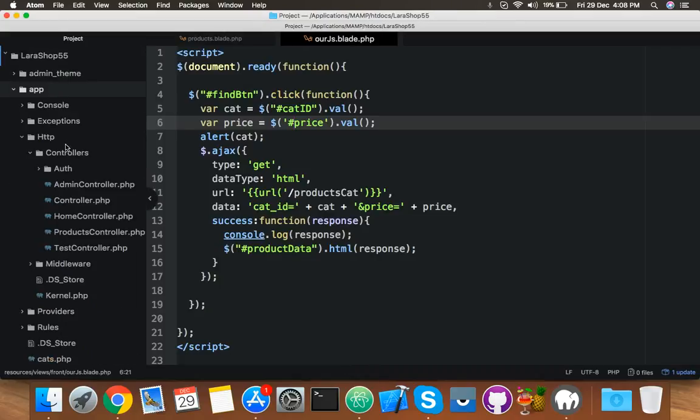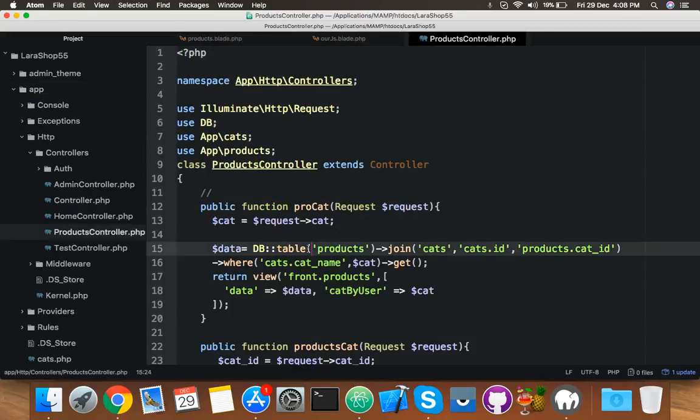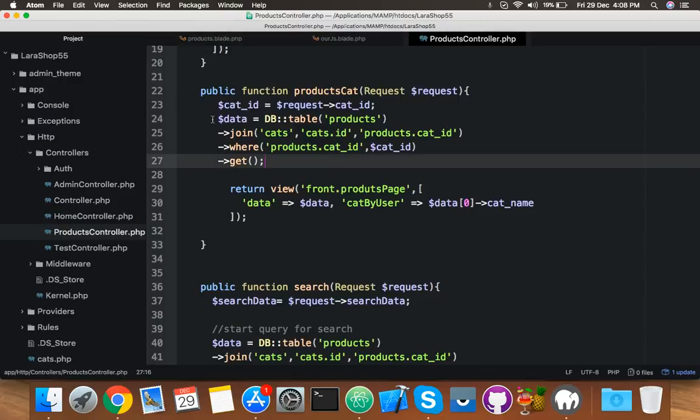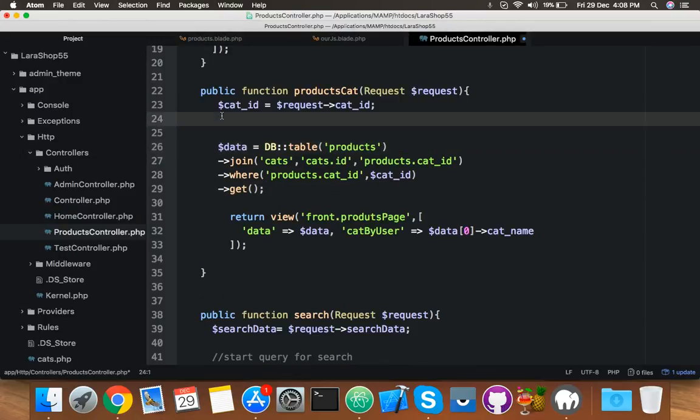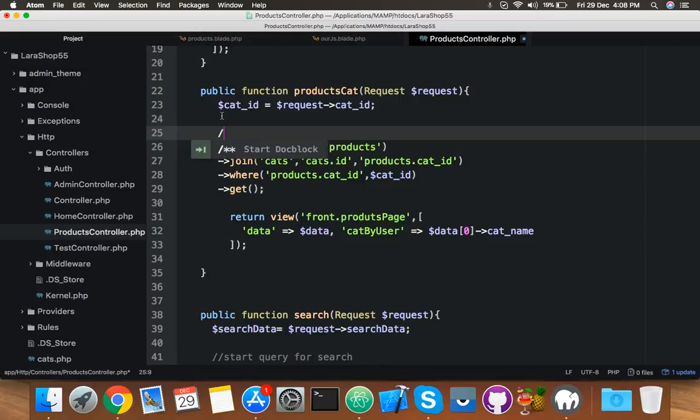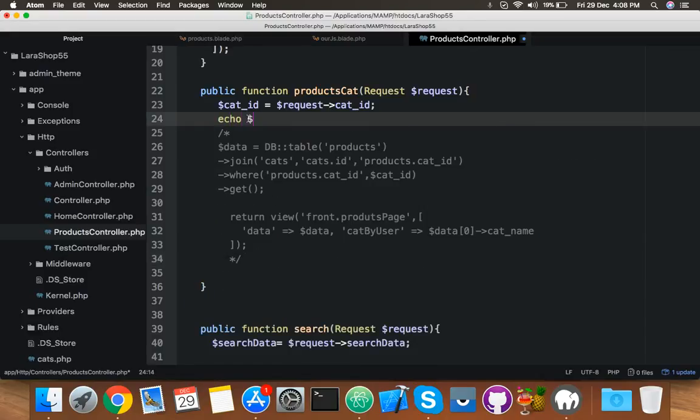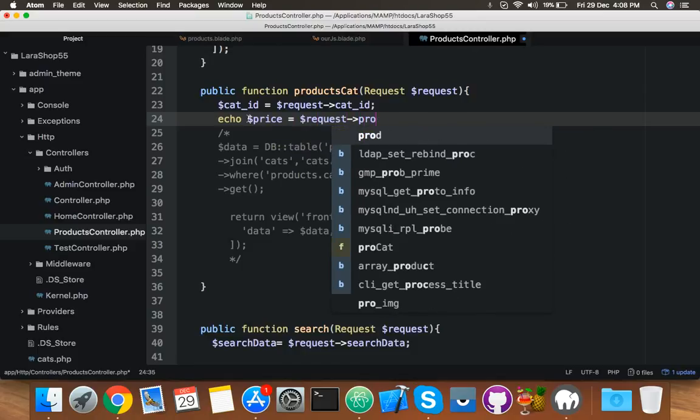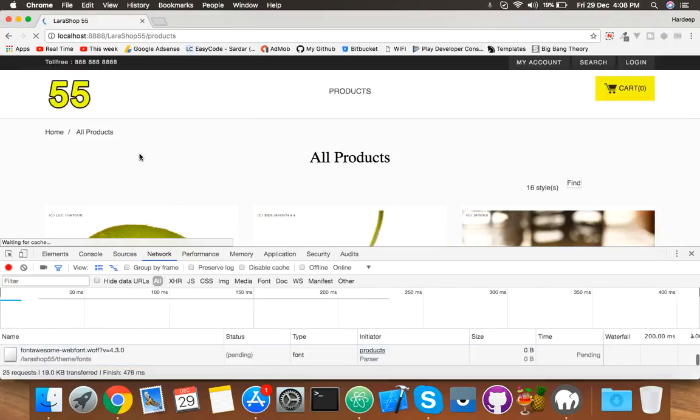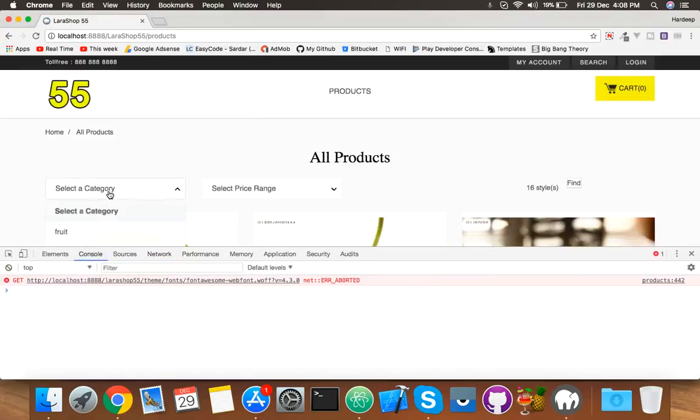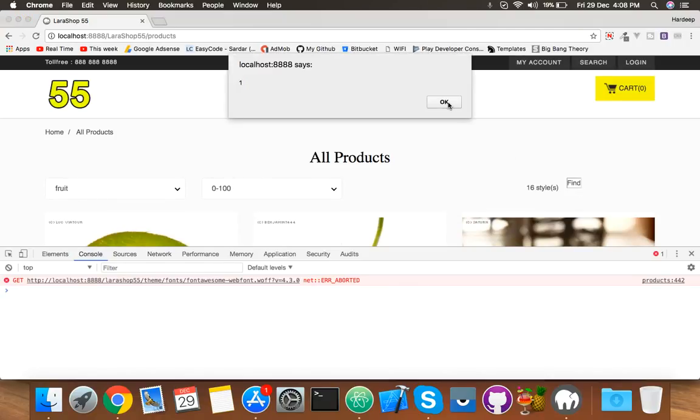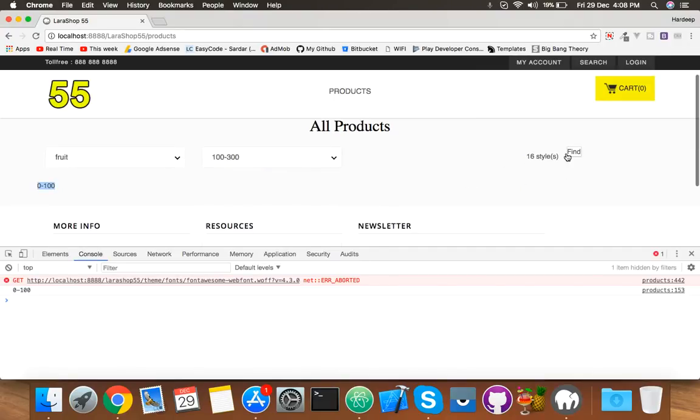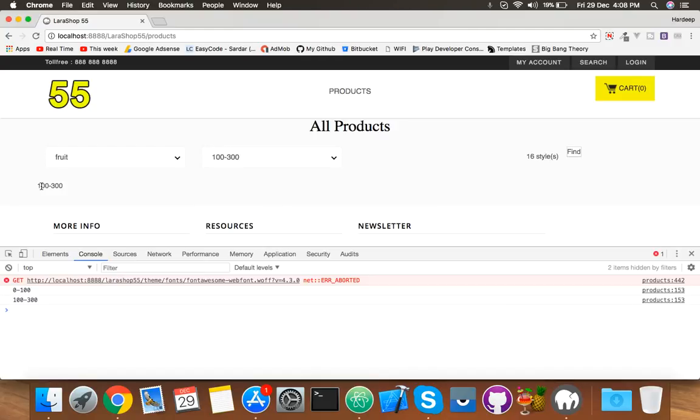Open app HTTP controller product controller. Here is our data coming. I will show you. Let me comment this, and here you will put price variable: request price. Select category, price, click on button, and here is your price. Change the price range, and here is your new price. Now you can see we have two parameters: 100 and 300, 0 and 100.